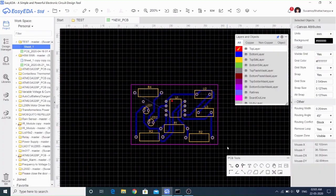Hello and welcome to Evolve. Today in this video we will see how to place a jumper wire when the traces are getting overlapped and how to draw the red lines in ECDO software.